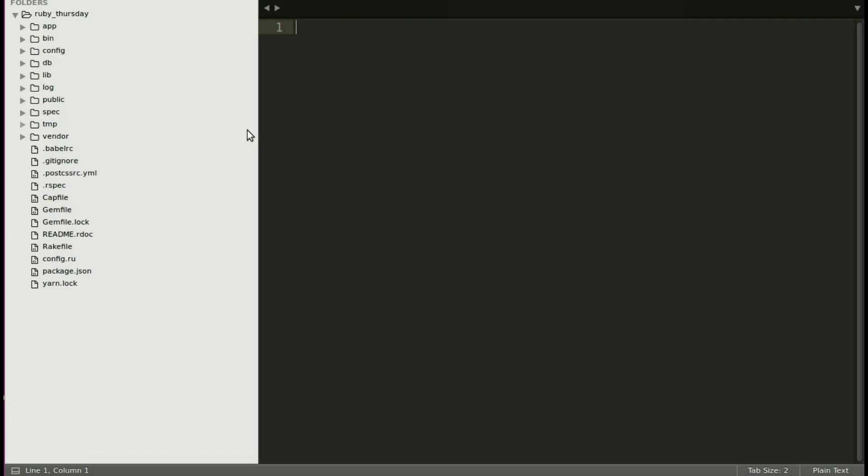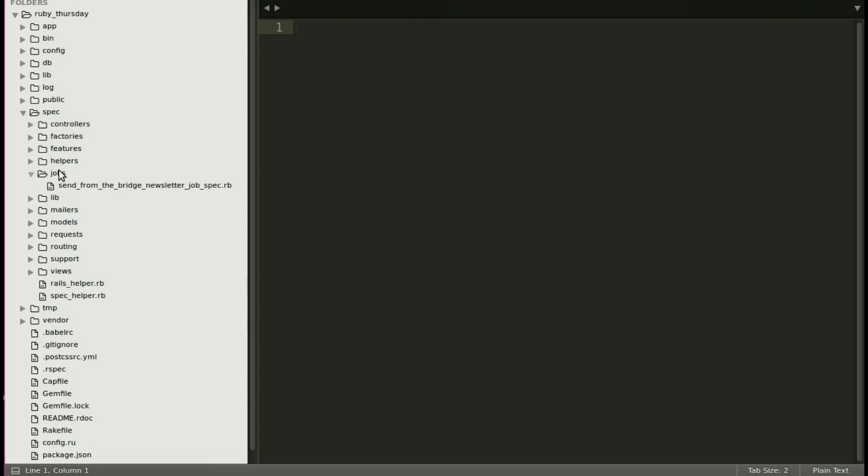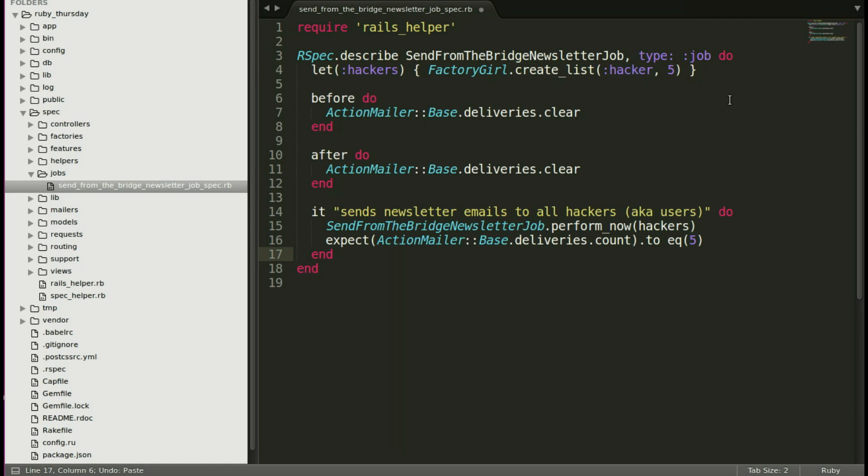Here we are in our text editor. Let's go into our spec that was generated when we generated the job last time, and let's put in what we are going to test for that example to send those newsletter emails, and save.